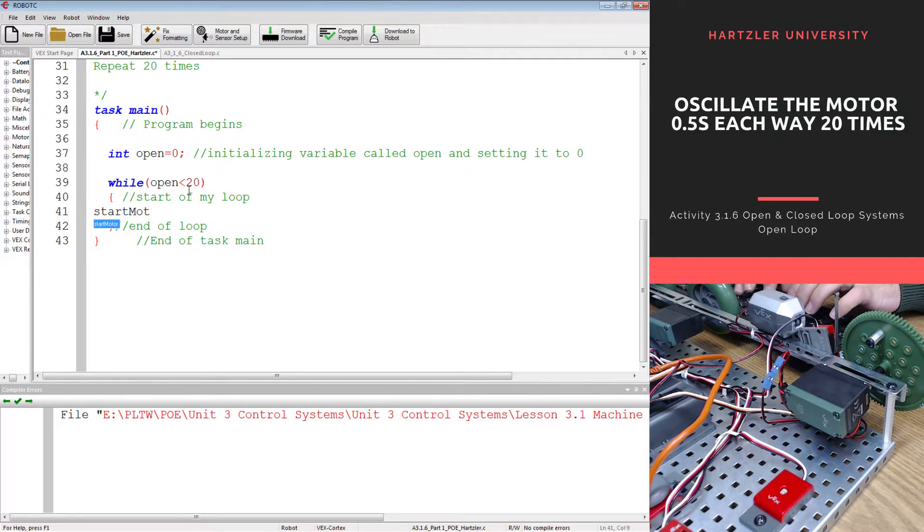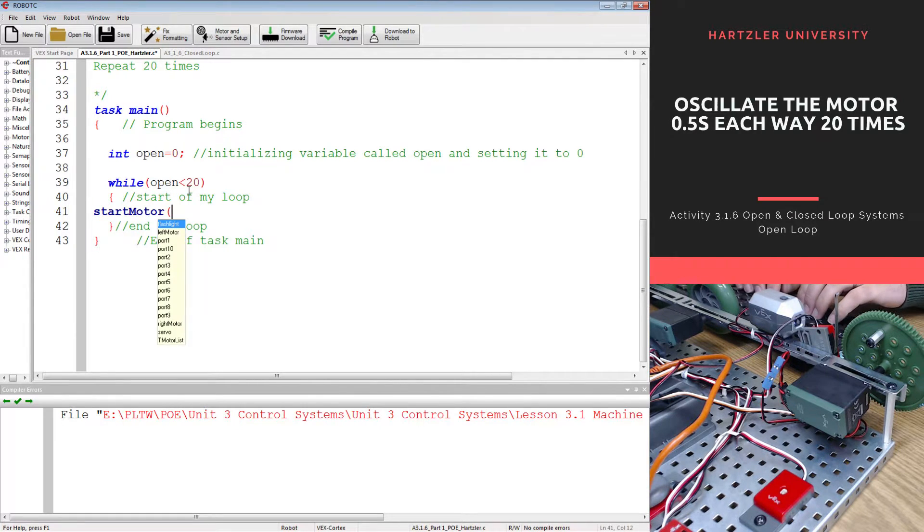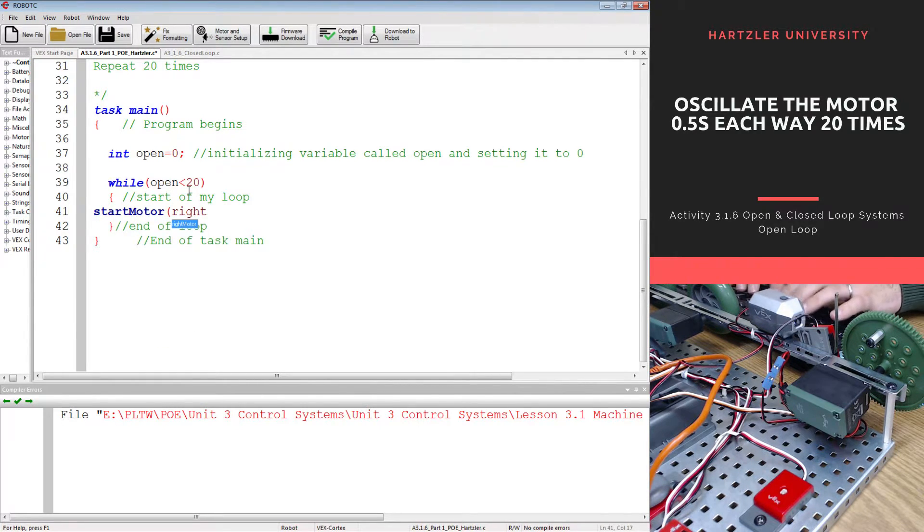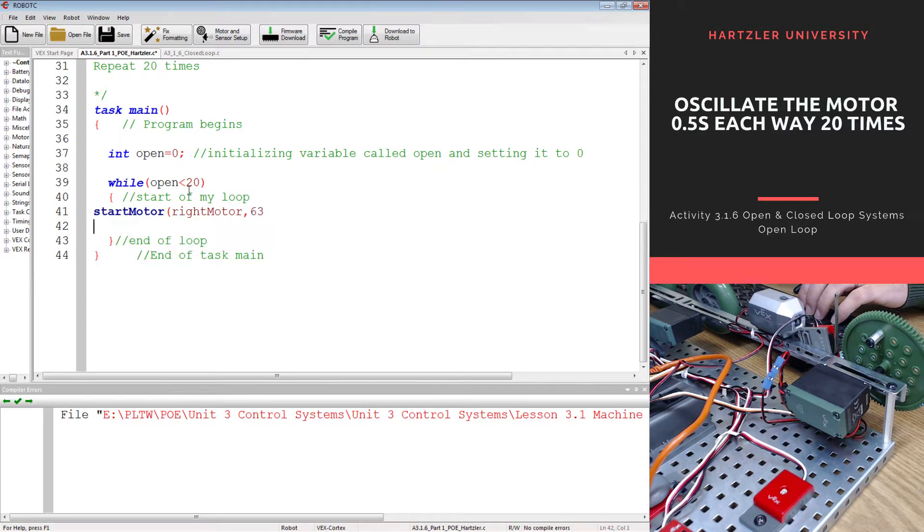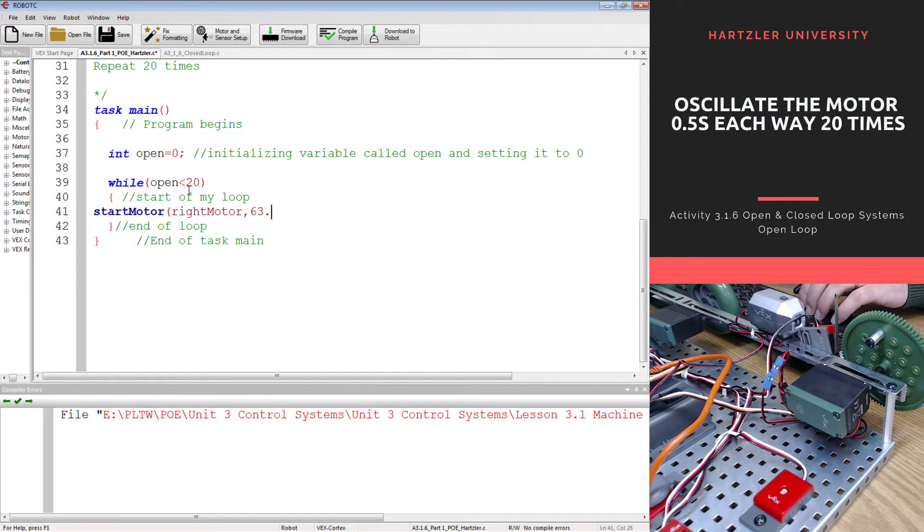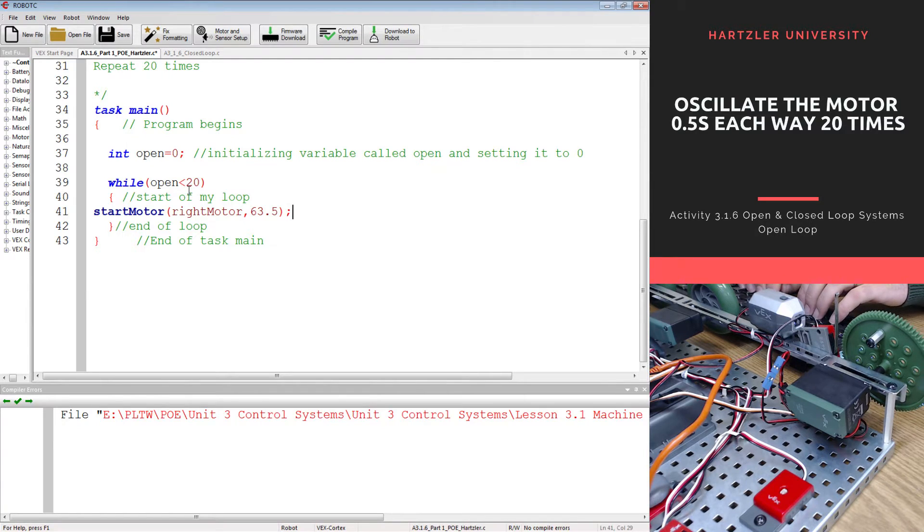I have to start motor and we are using the right motor. I'm going to do half speed, 63 and a half. So I'm starting in one direction.